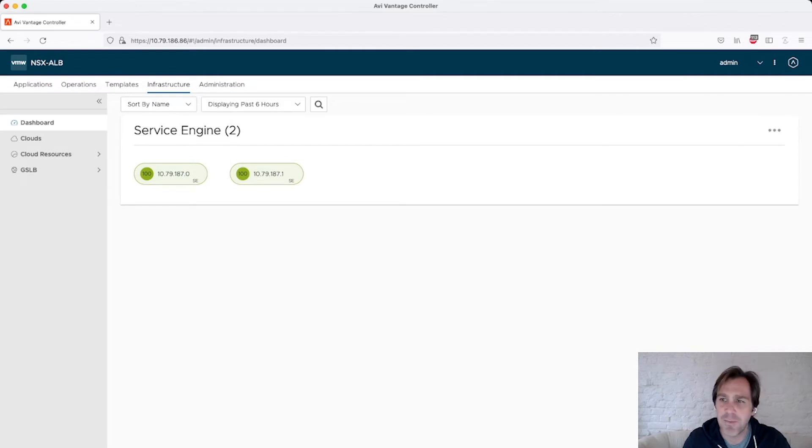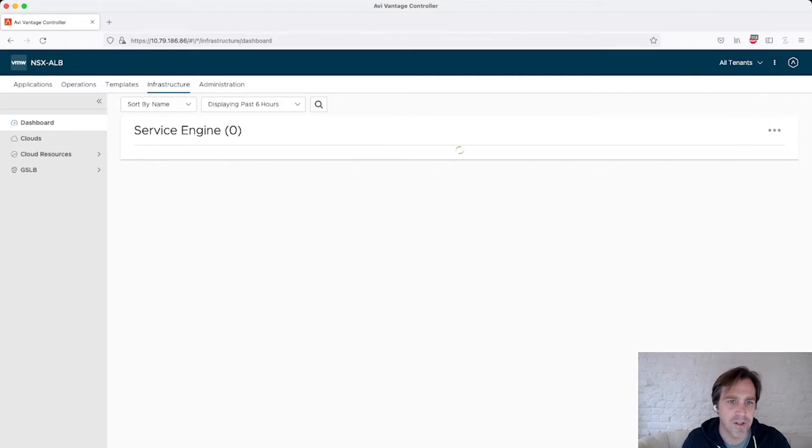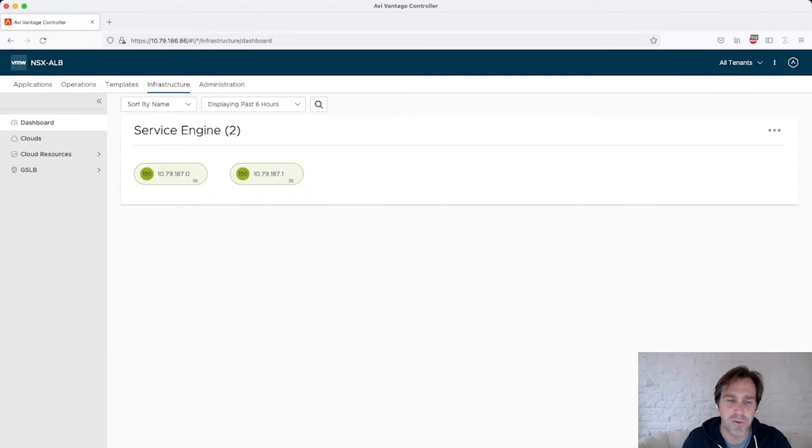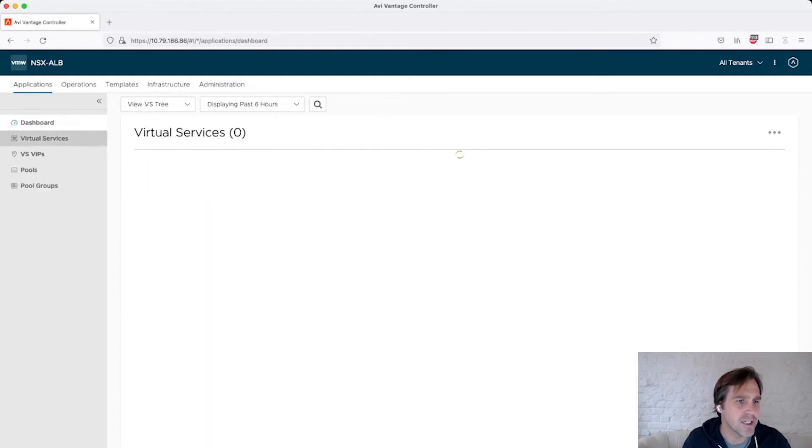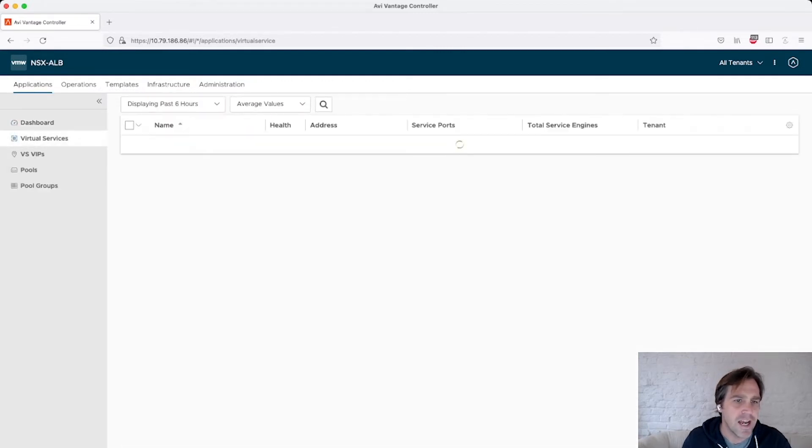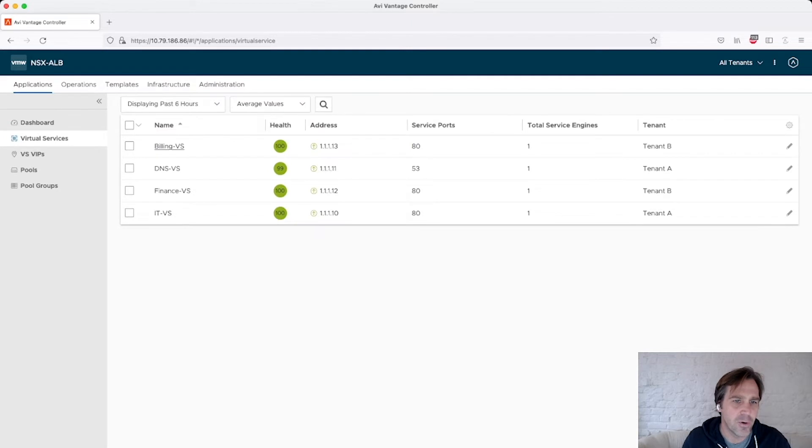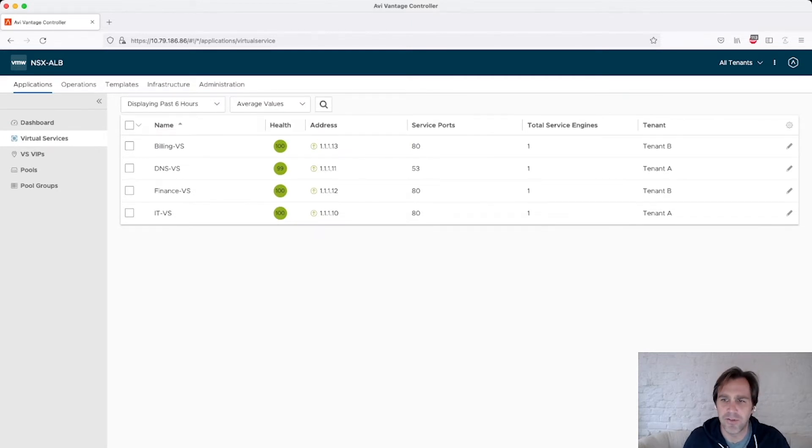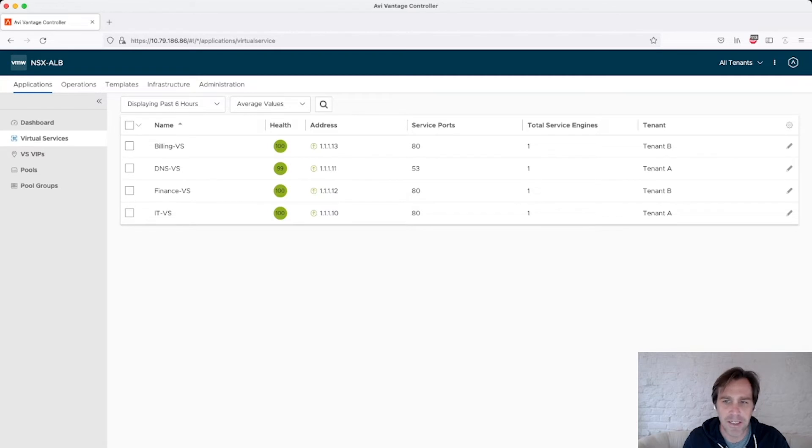As the admin user, I have global access into all objects. I'm going to switch to a view of all tenants, and I'm going to go look at our applications. So you'll see I have the four virtual services that were in this slide examples, and they're in multiple tenants. So billing and finance are in tenant B, DNS and IT is in tenant A.